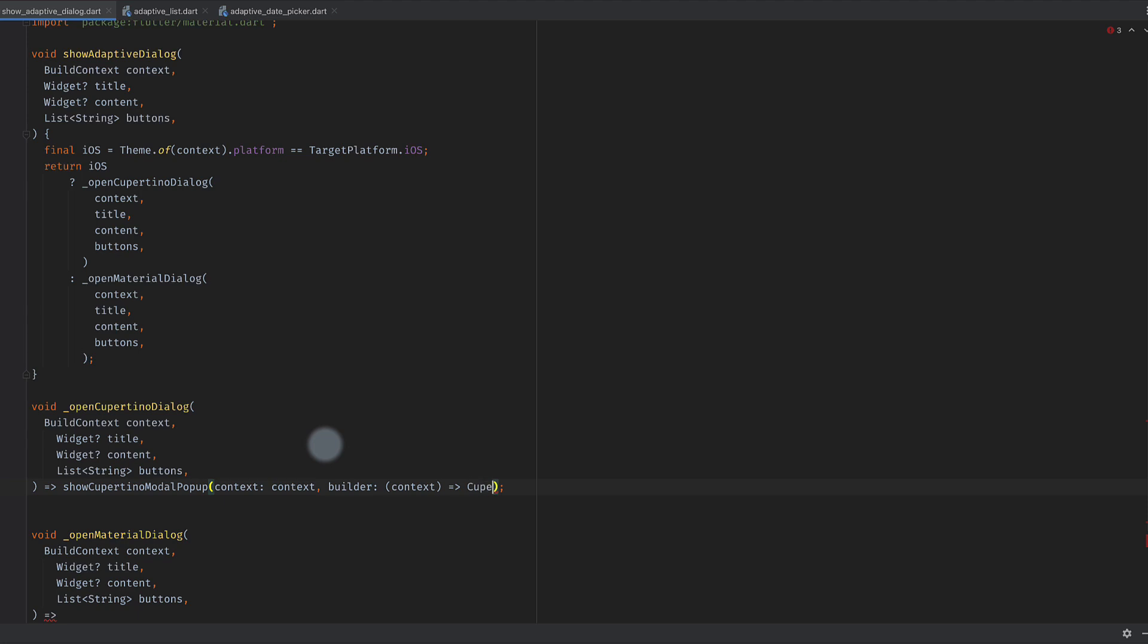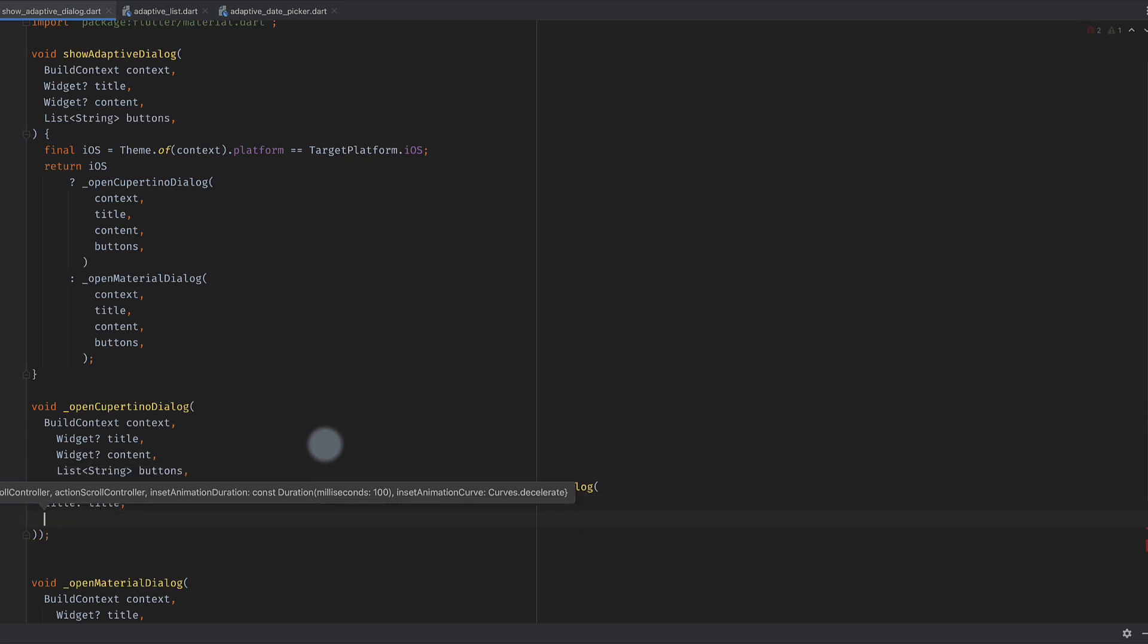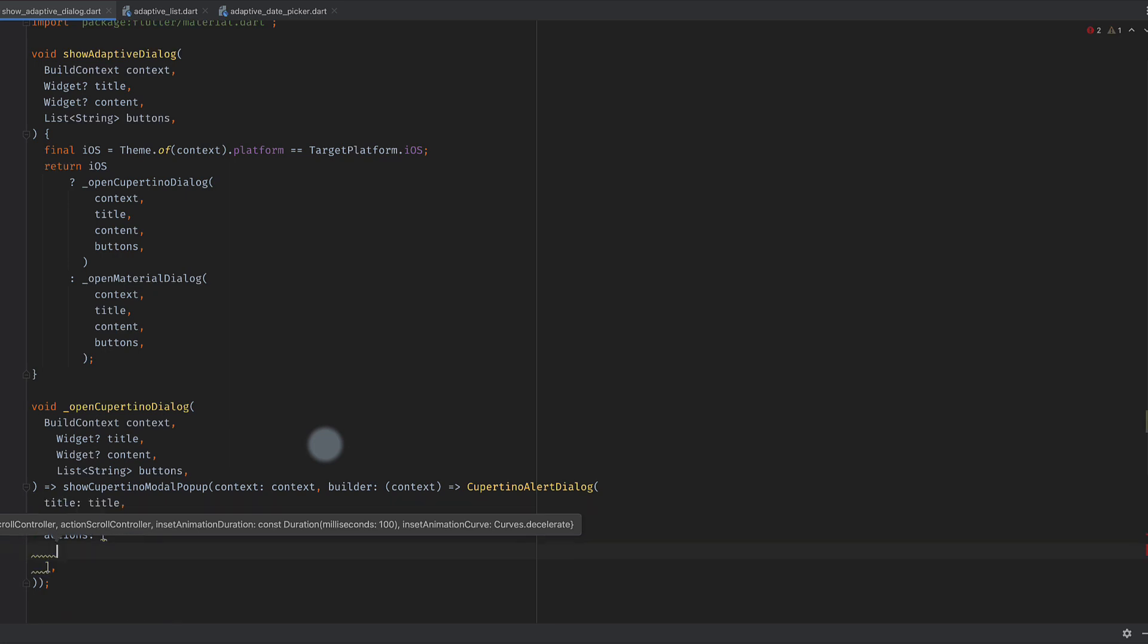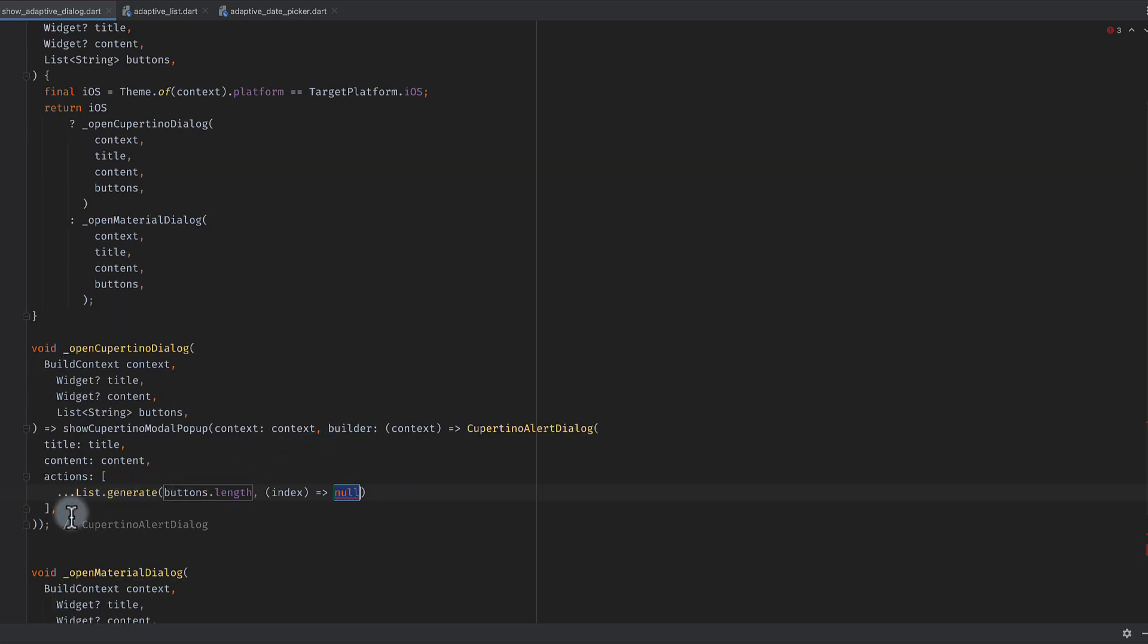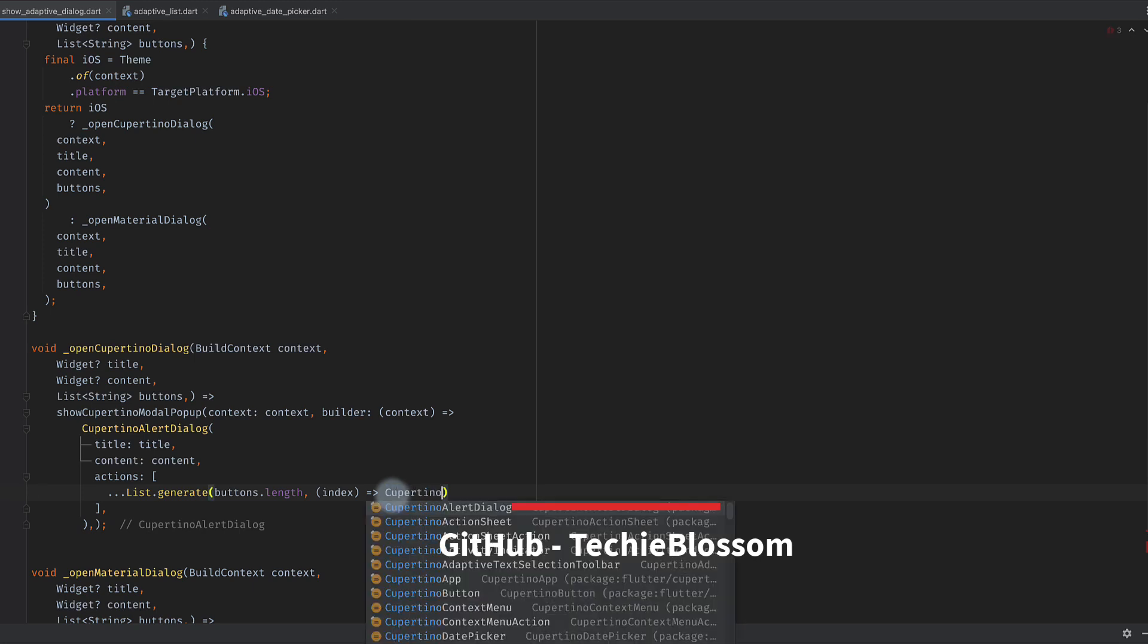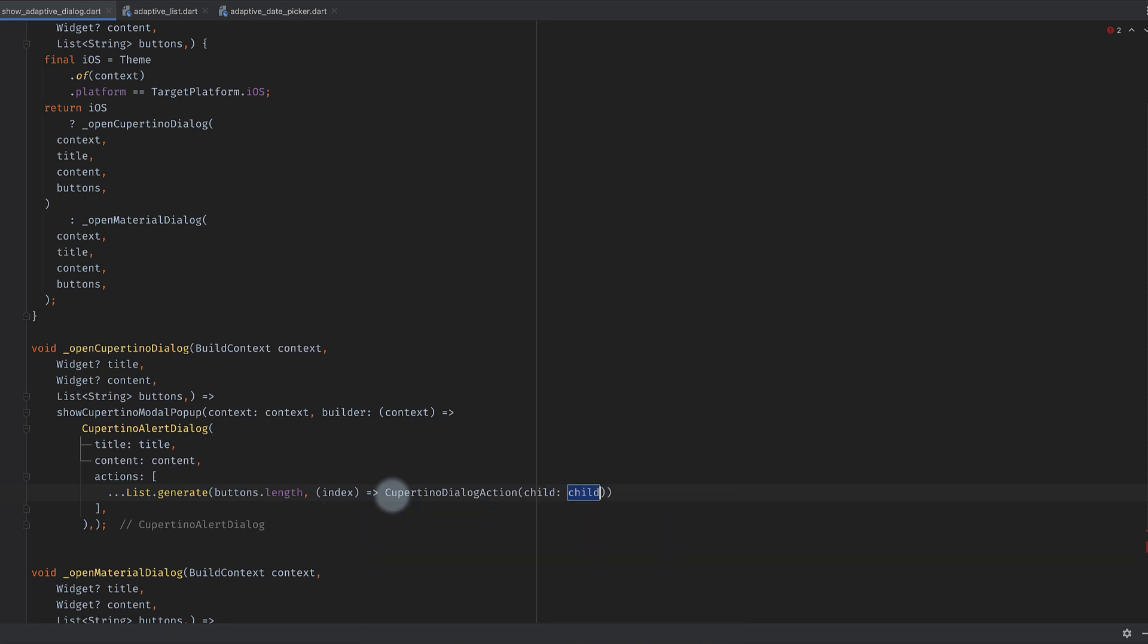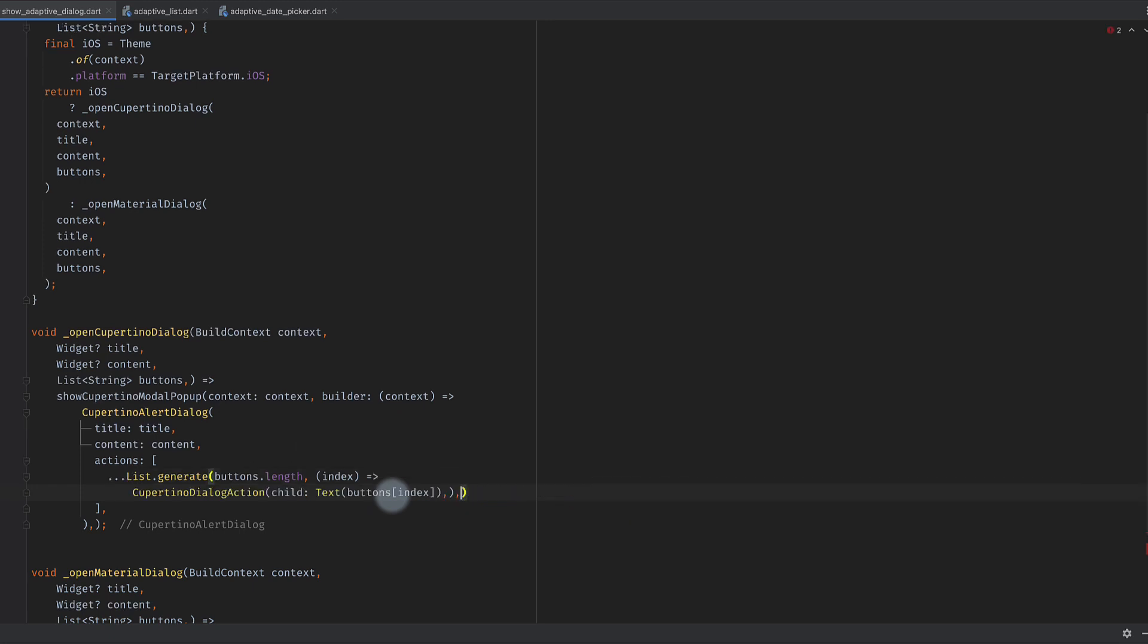We will be calling show Cupertino model popup with same context and we will be returning a widget from here. This time that widget will be Cupertino alert dialog. This Cupertino alert dialog has an attribute called title, a content, and actions. These actions are type of Cupertino dialog action. We will be generating a list using buttons dot length. For every item we will be returning Cupertino dialog action with a child that will be text.